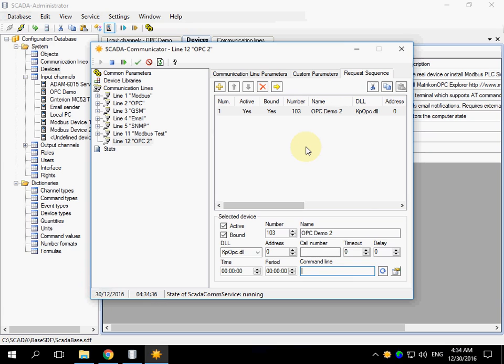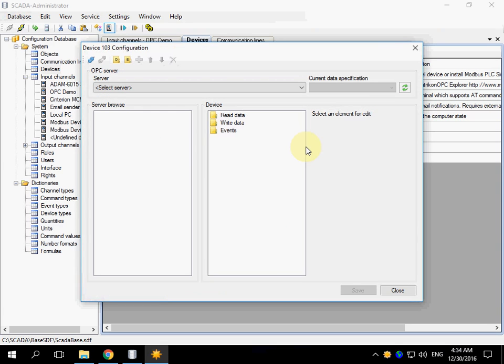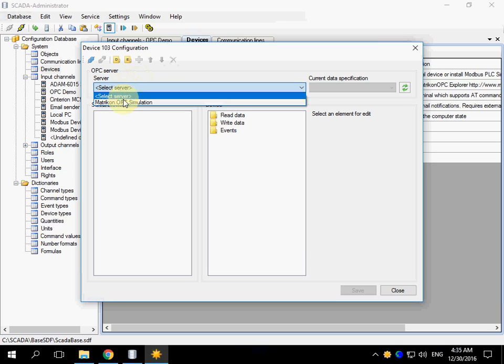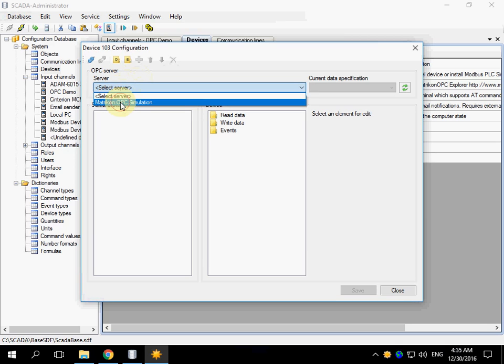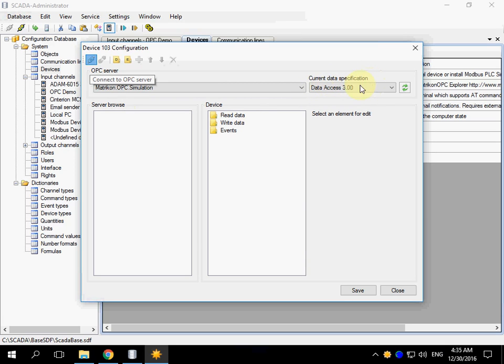We are waiting for the form which allows to configure the properties of the specific device, device 103 that we recently created. Select OPC server and click Connect. Data specification is default.